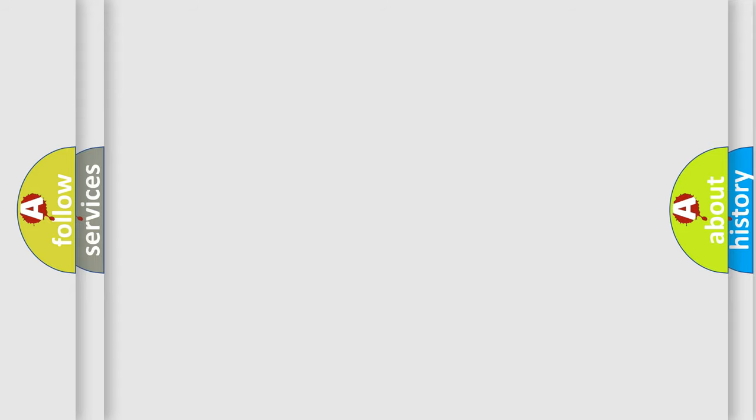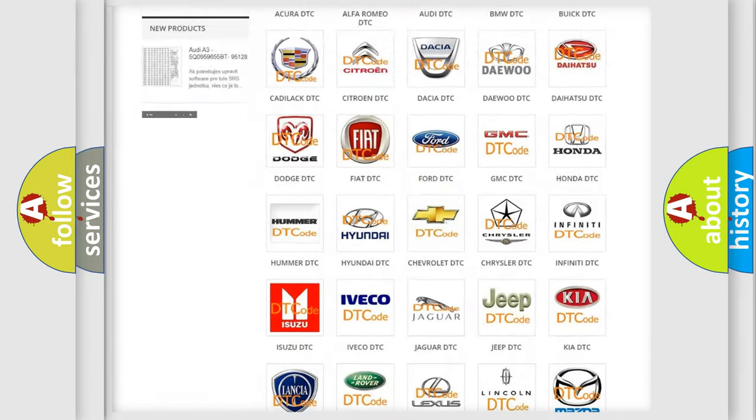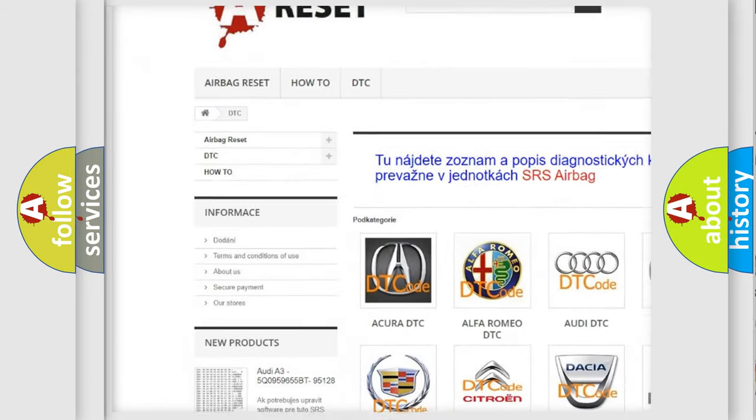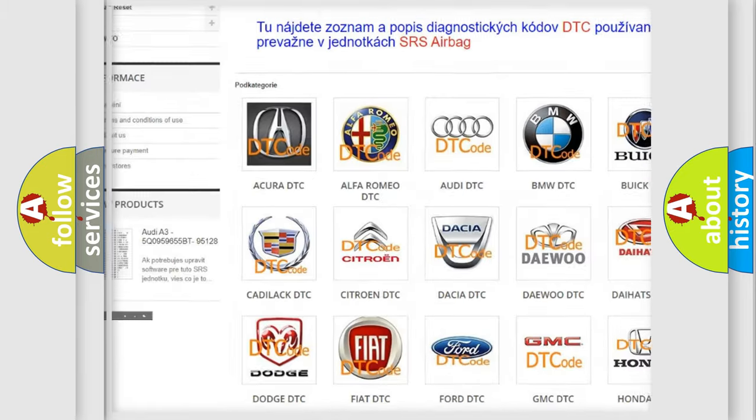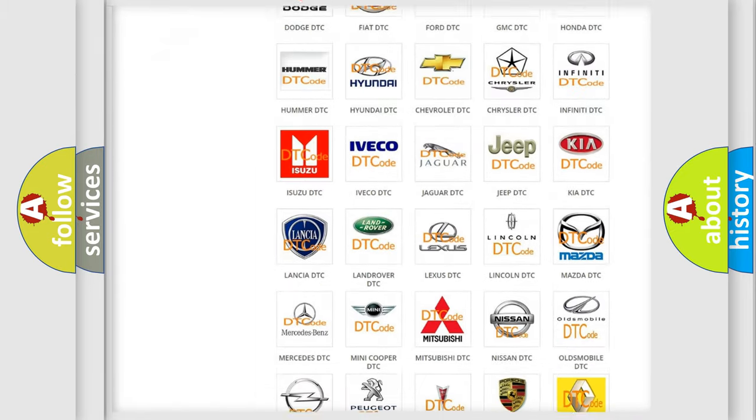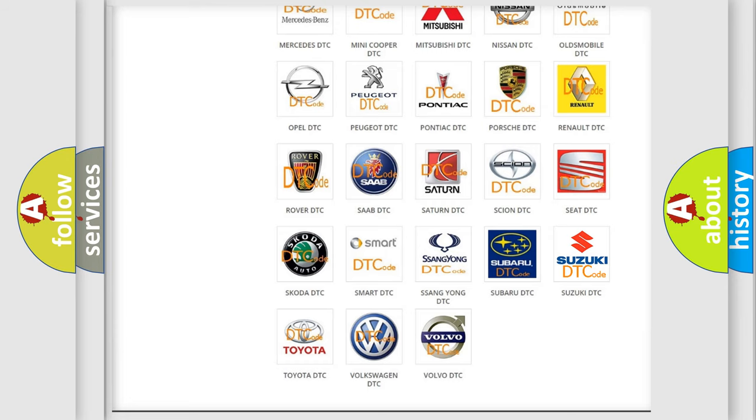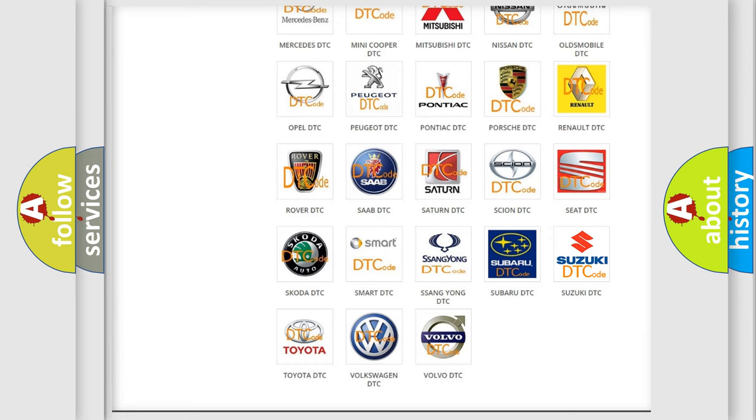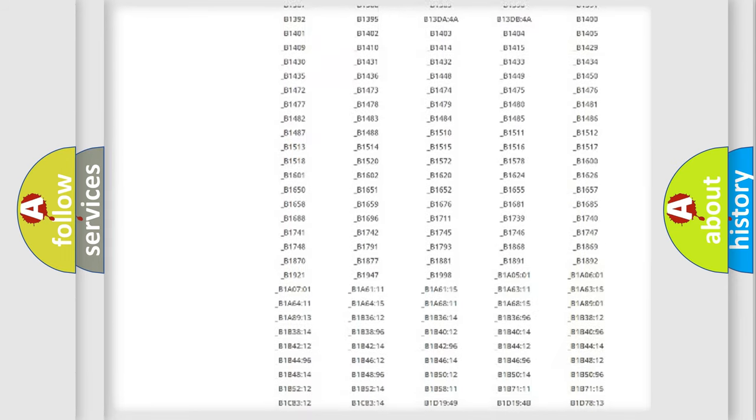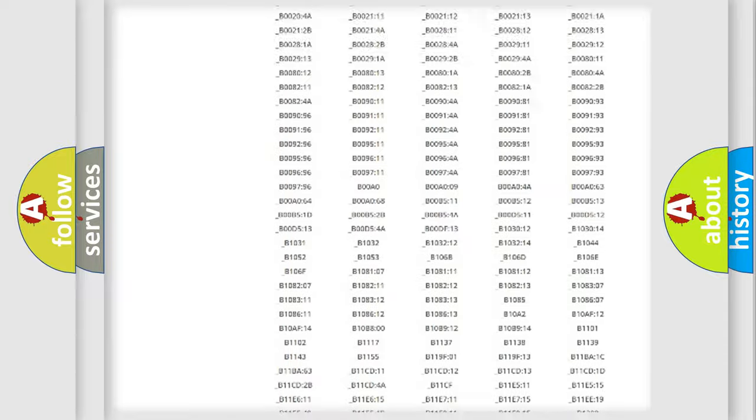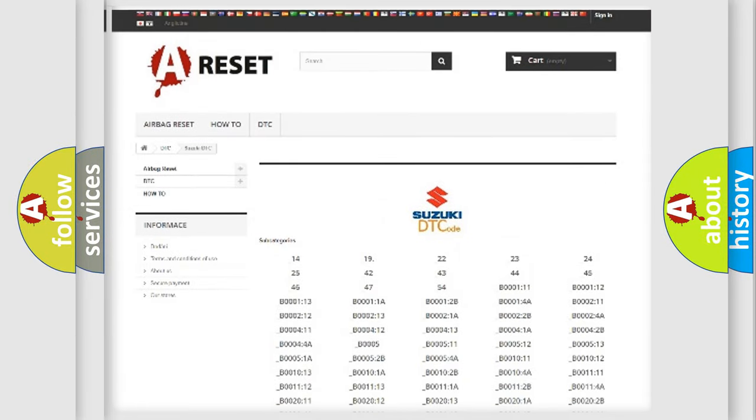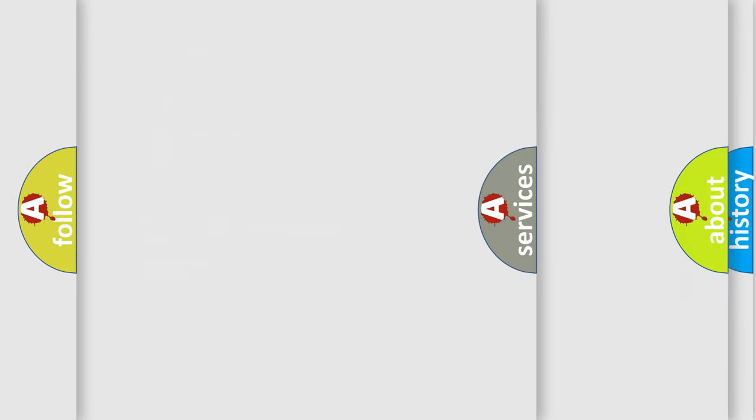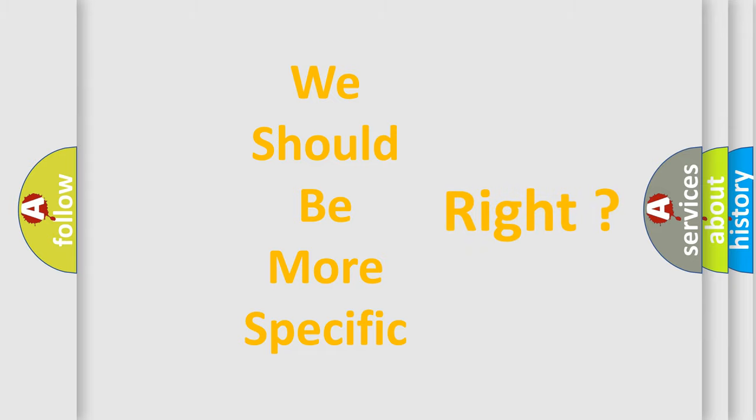Our website airbagreset.sk produces useful videos for you. You do not have to go through the OBD2 protocol anymore to know how to troubleshoot any car breakdown. You will find all the diagnostic codes that can be diagnosed in Suzuki vehicles, and also many other useful things. The following demonstration will help you look into the world of software for car control units.